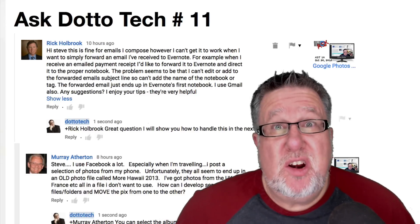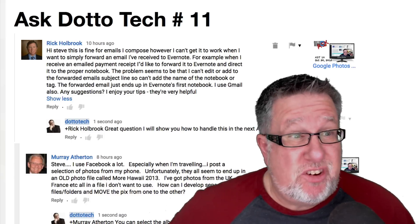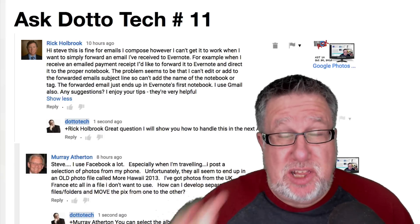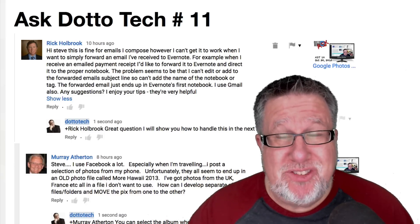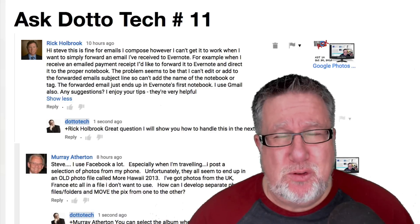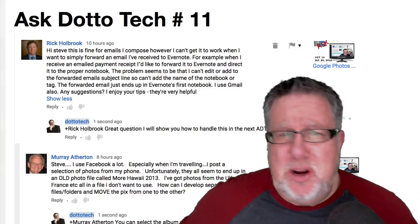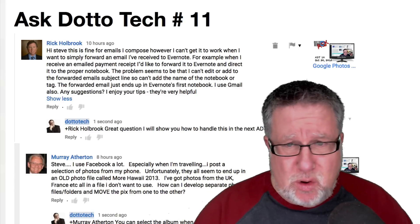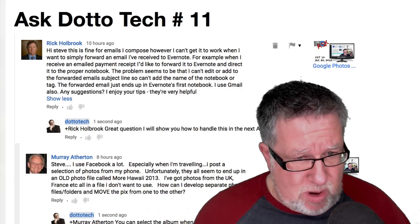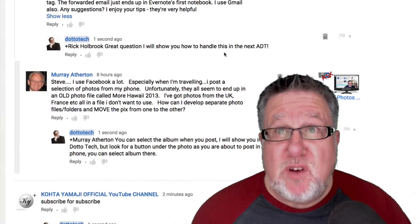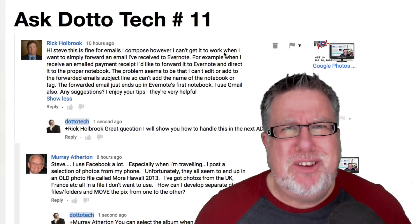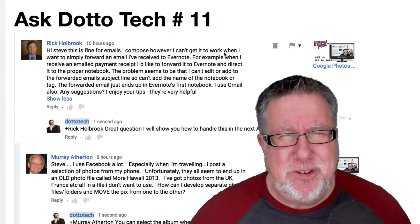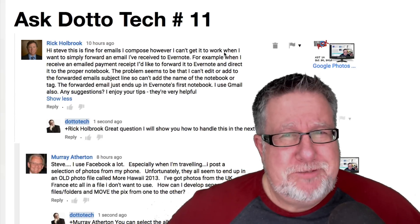Steve Dotto here. How the heck are you doing this fine day? It is time for Ask Dotto Tech Episode 11, the show where you ask me questions and I answer them to the best of my ability. We are going to be talking today about Google Photos, Evernote, Gmail, and Facebook. We've got lots of questions and I've got lots of answers. So join me today on Ask Dotto Tech.